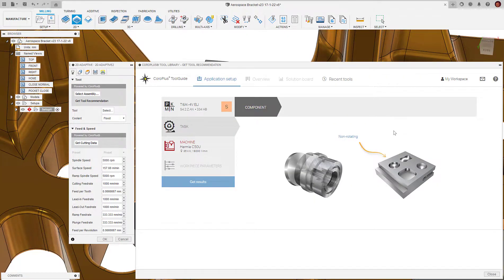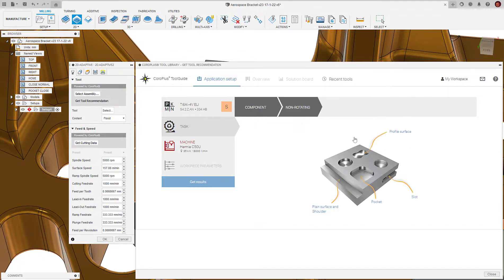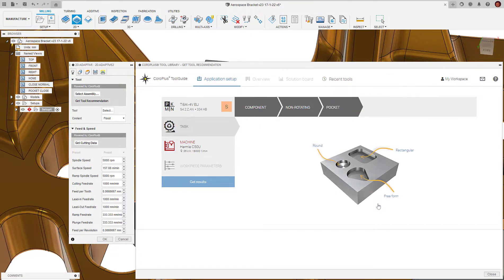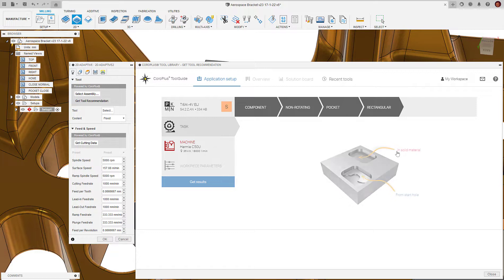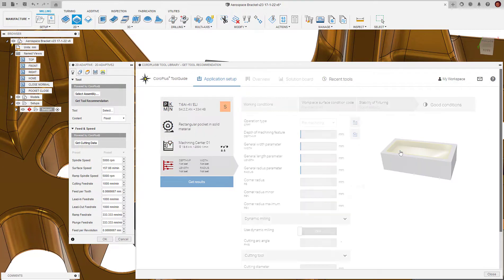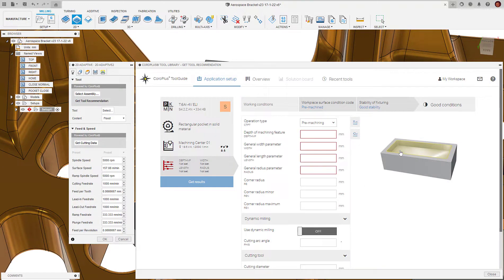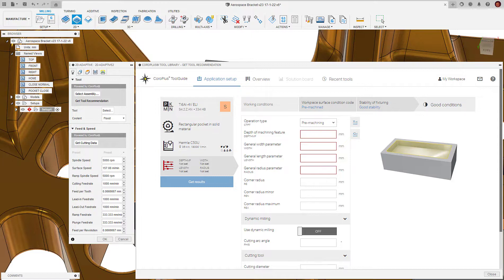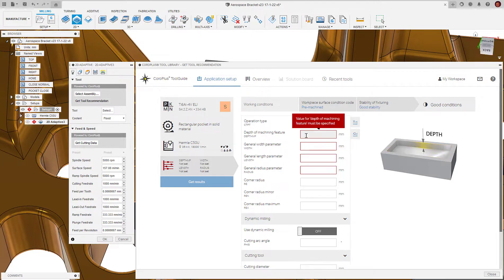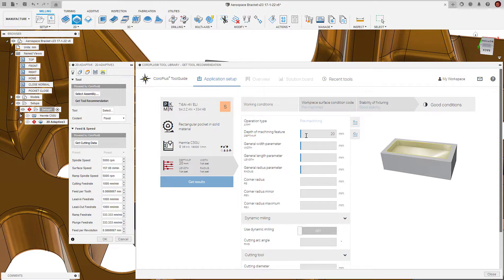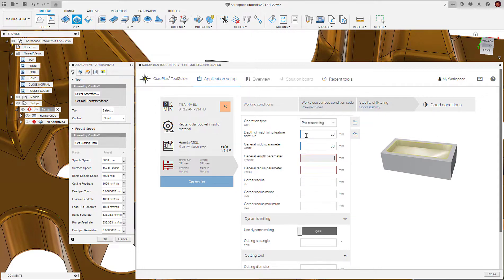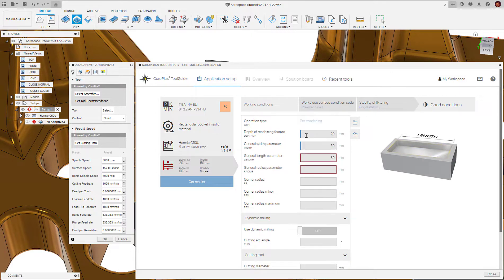Once we're in here, we need to make some selections regarding our geometry to make the CoroPlus tool library aware of our intent. In this case, it's a non-rotating workpiece, our geometry is a pocket, it's rectangular, and it's being machined from solid. Next, we want to define the parameters of our feature. In this case, we need to define the depth, width, length, and radius.